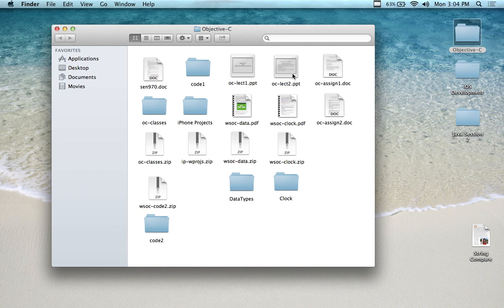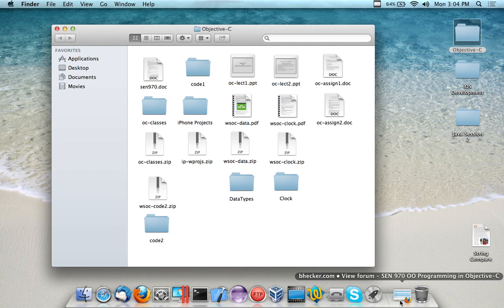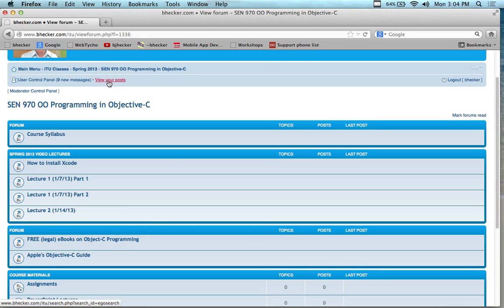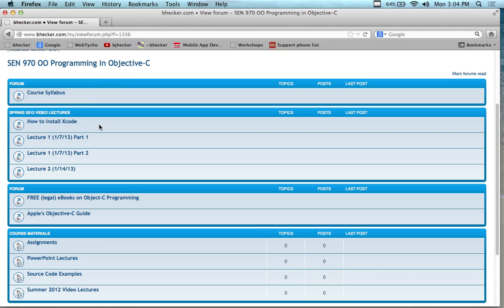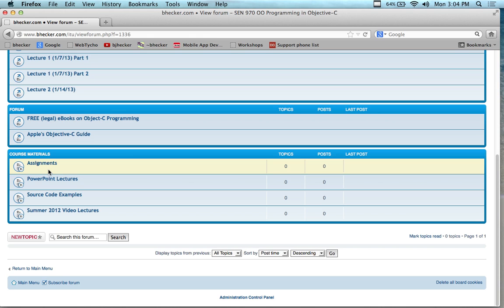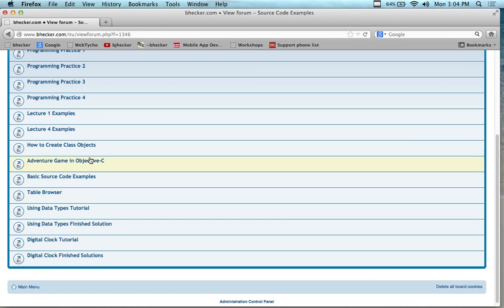Maybe I'll do the clock first, actually, to get us warmed up, make it more interesting. And if you just joined us today and you're curious about what I'm talking about, find this website: www.bhecker.com. You'll see the videos of the previous two weeks. This is the third class meeting, which is kind of odd. The tutorials I'm going to run through today are going to be in the Source Code Examples subfolder of Course Materials. They are something about data — the Using Data Types Tutorial.